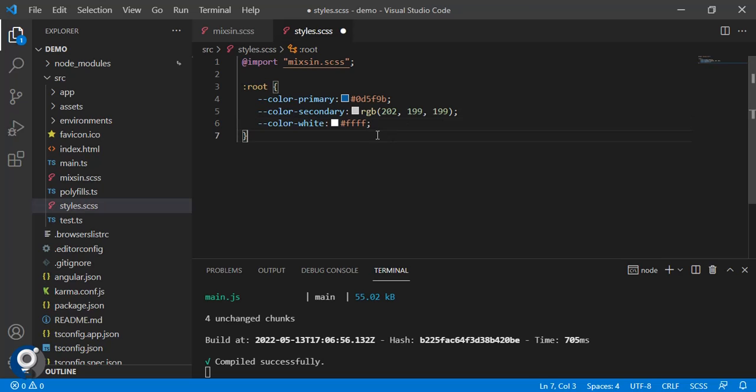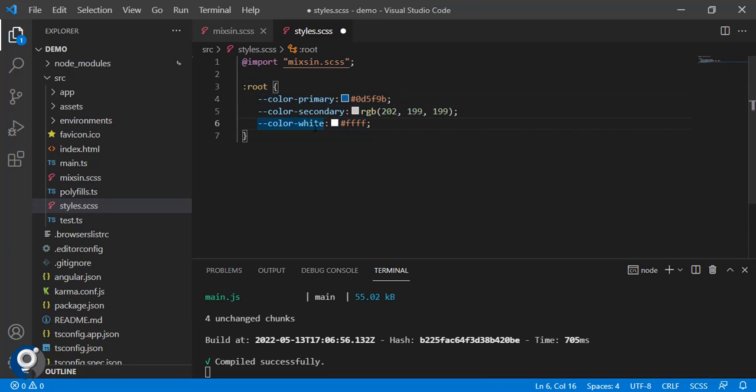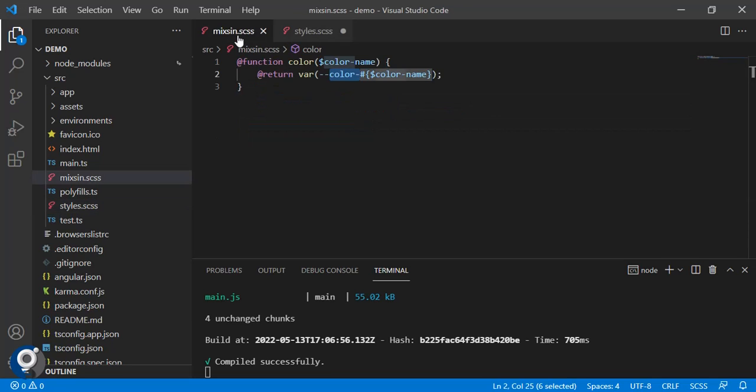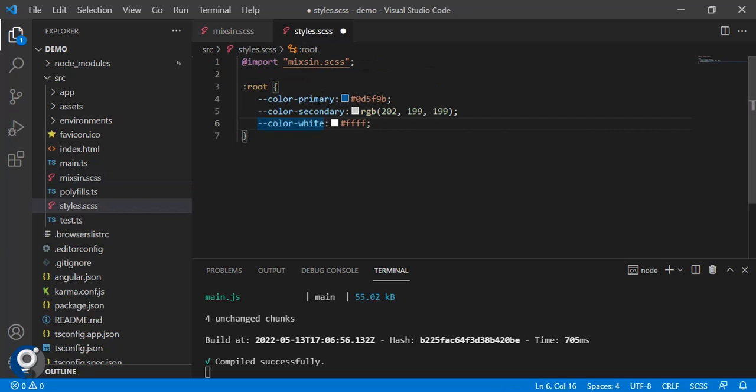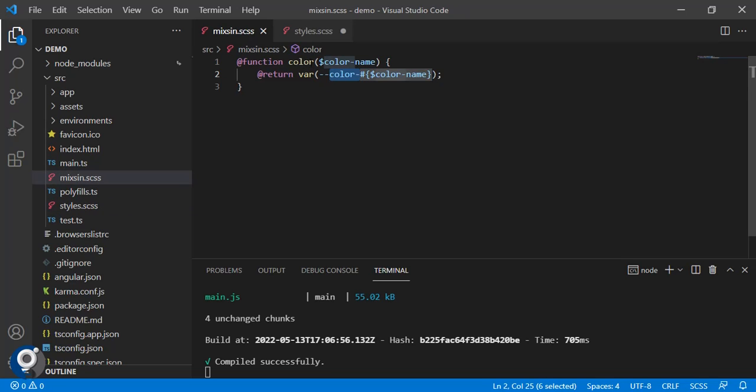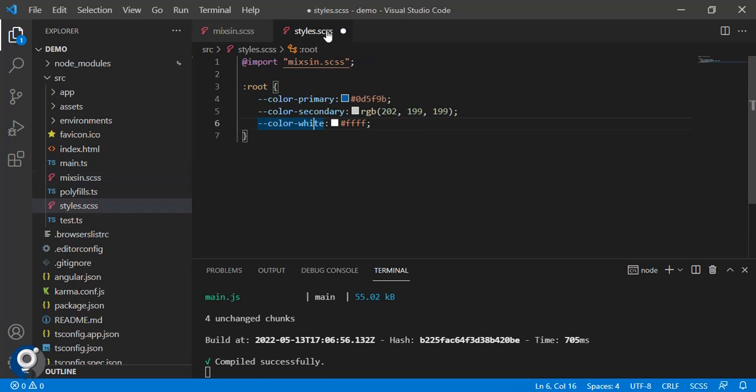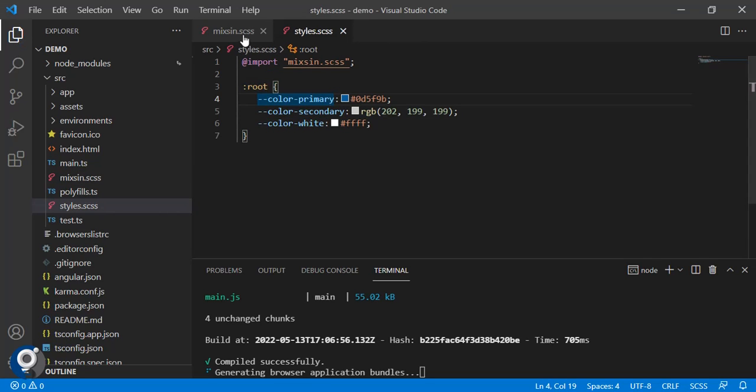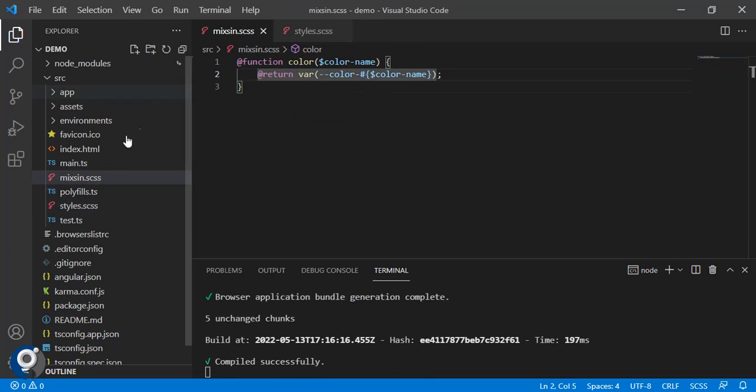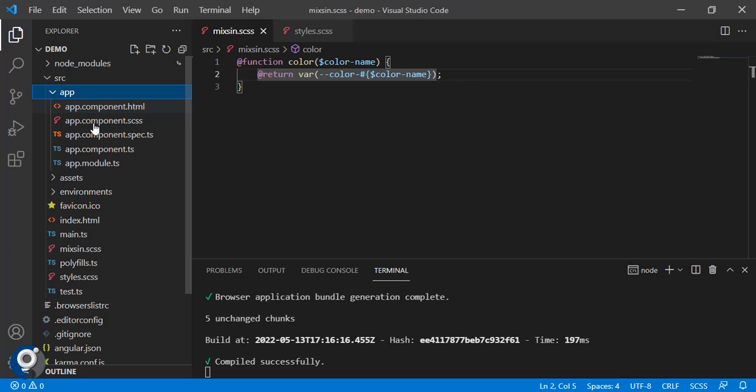These are three variables which we have for colors: primary, secondary, and white. We will pass primary, secondary, or white, so it will try to find out variables using color, then the parameters we get. Next, let's say we have app component.